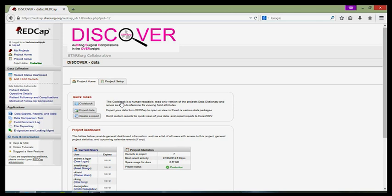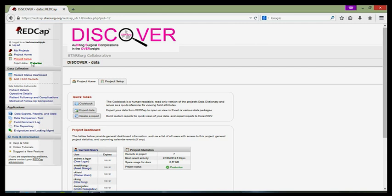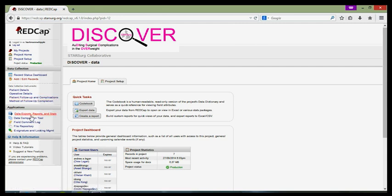You can then use a variety of different options to navigate and manipulate your data. If you look to the left of the screen, there is a column which describes the data collection instruments you'll be using and various applications that you have access to. For means of data collection, you'll be interested in the two most important ones, the record status dashboard and the add and edit records options.